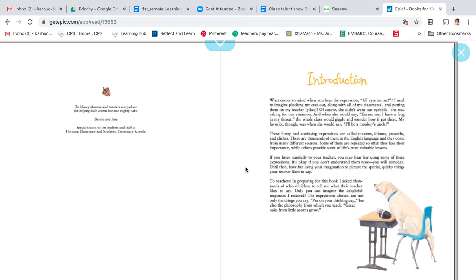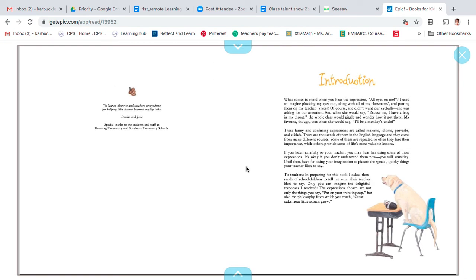If you listen closely to your teacher, you may hear her using some of those expressions. And it's okay if you don't understand them now, you will someday. Until then, we're going to have some fun and use our imagination to learn some. Okay?